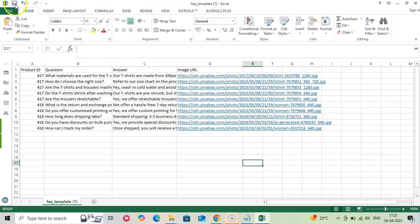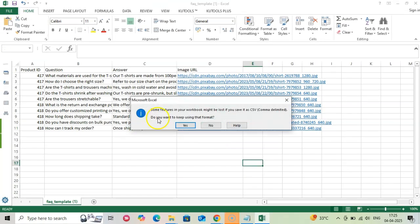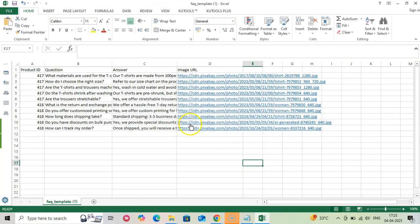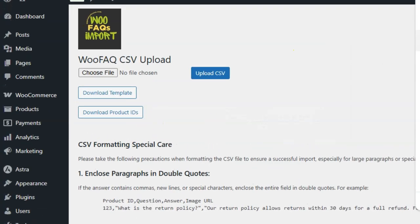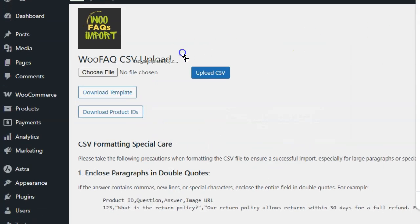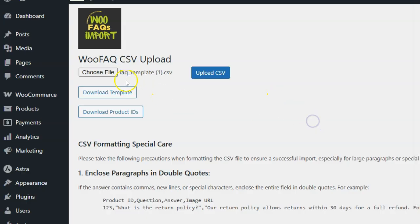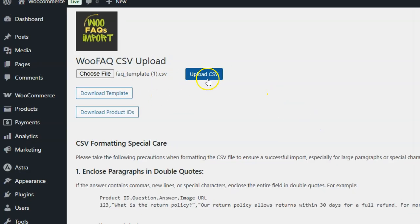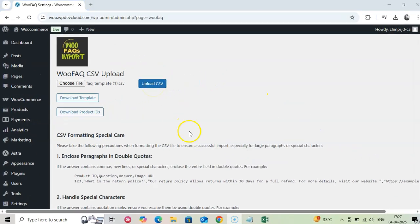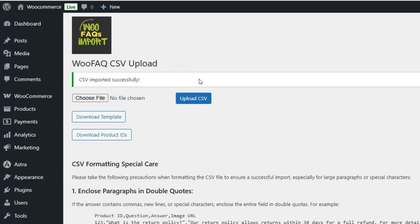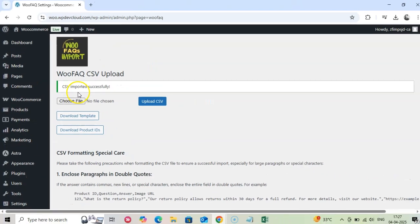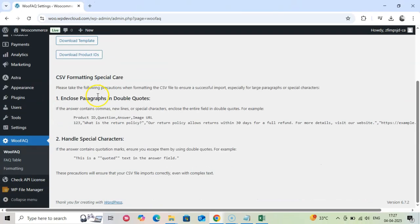Once your template is filled in, return to the WooFAQ menu in WordPress dashboard and select the file you just updated. Click Upload CSV and let WooCommerce Product FAQ Importer take care of the rest. Your FAQs will be automatically added to the relevant products.